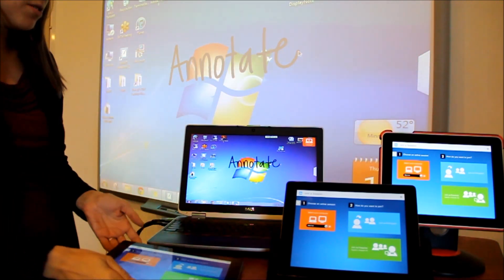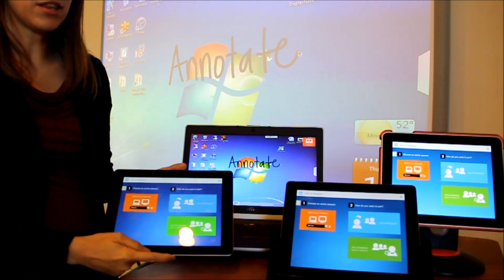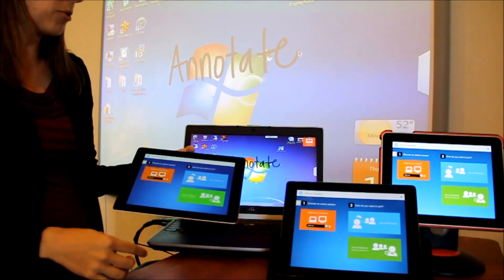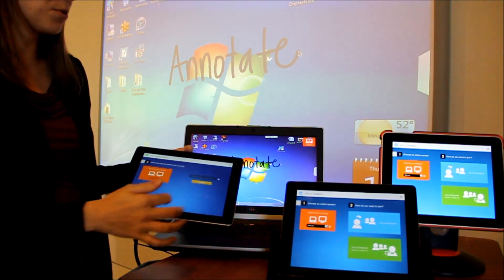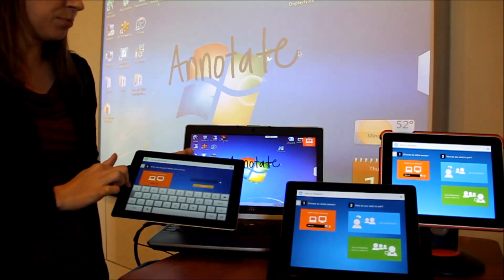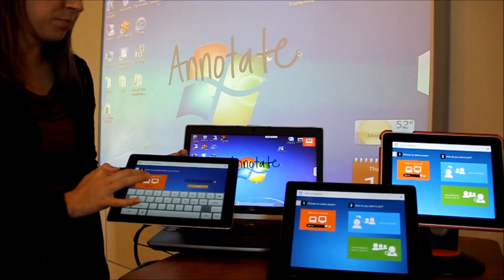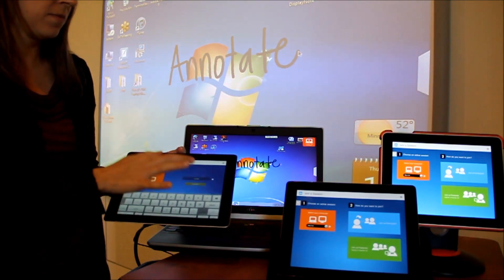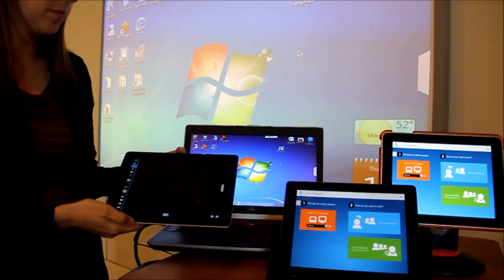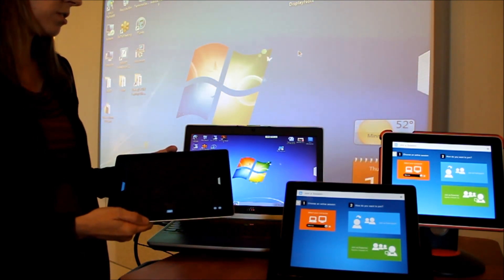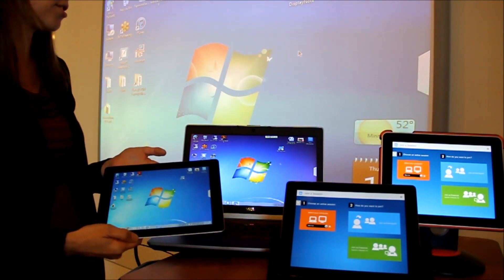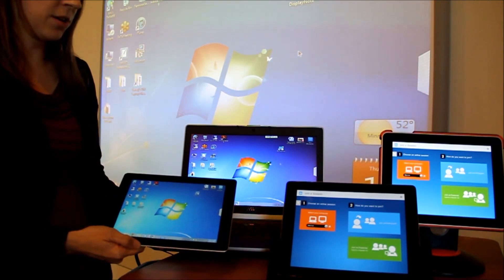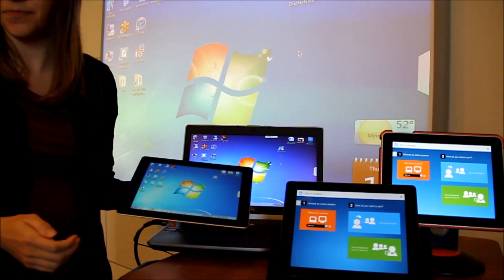Now I'm going to use my iPad that's already within the DisplayNote app. I'm going to select to join as presenter. And I'm going to put in the presenter pin that I have already preset and select to connect.